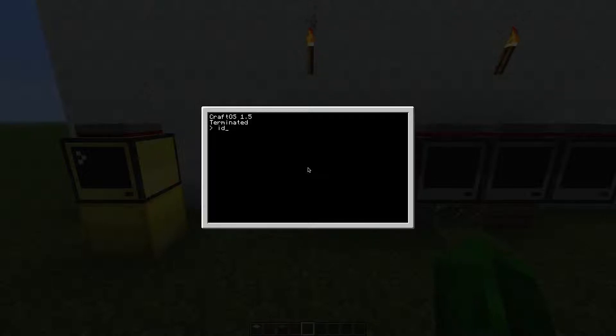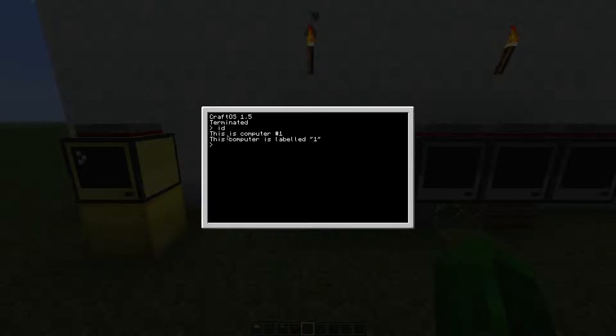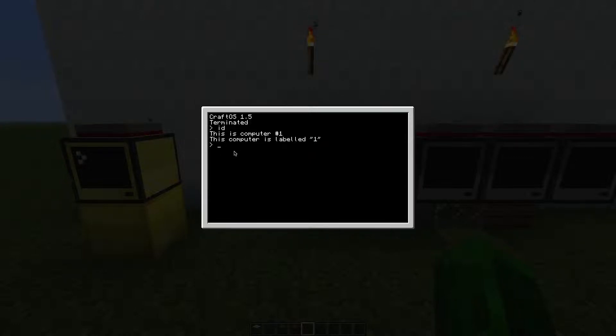You can find out the ID by typing ID into the computer. If the program is running already, use Ctrl+T to terminate it and Ctrl+R to restart the computer.